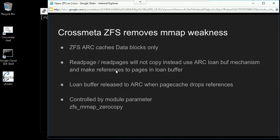Let's see how the cross-meta ZFS removes this MMAP weakness. By making use of the ARC loan buffer mechanism, we can simply make references to pages in the loan buffer instead of copying them in the page cache. And when the Linux page cache drops the references, the loan buffer is returned to the ARC. This feature can be controlled by a module parameter: zfs_mmap_zero_copy.